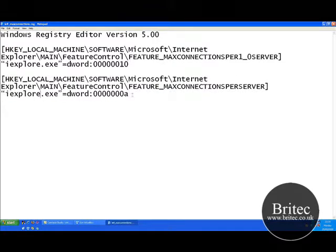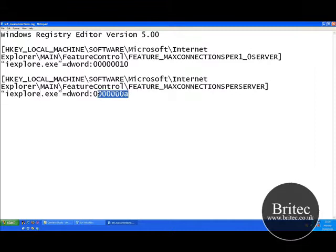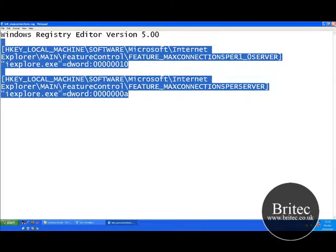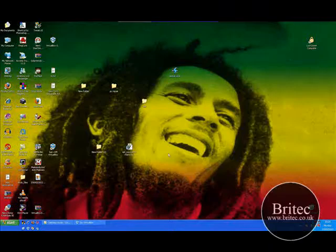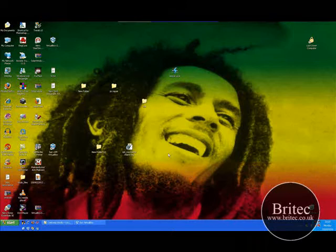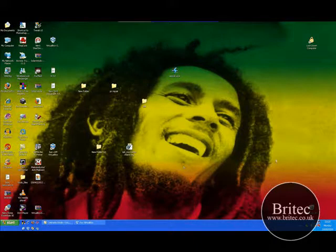So all you've got to do is type that as it is and then just click on it. I hope this has been some use for you. It will help you download a few more files in one big lump if you download a lot of files at a time. My name is Brian from britec.co.uk, we'll make some more videos in the future. Bye for now.